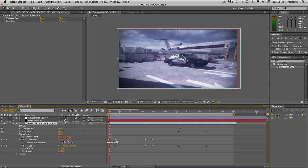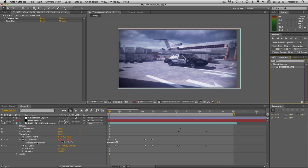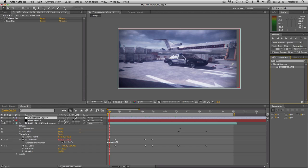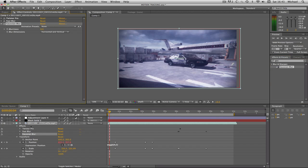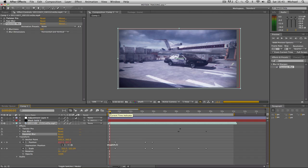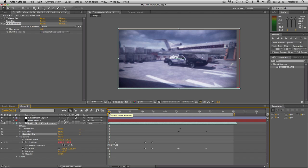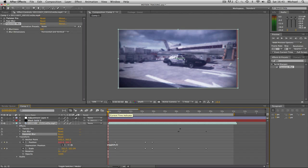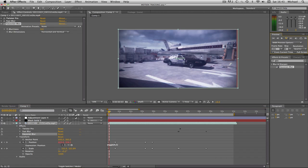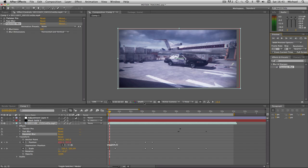We're going to search Gaussian Blur. That's what I'm going to be using. I'm going to drag that on. I think you could use Fast Blur as well to be honest, but I prefer Gaussian Blur. We're going to keyframe where we zoom in here, so we're going to go from the start of where we zoom in, go forward a couple of frames, two or three is fine.